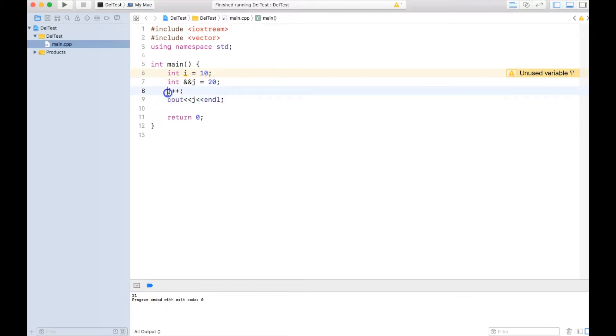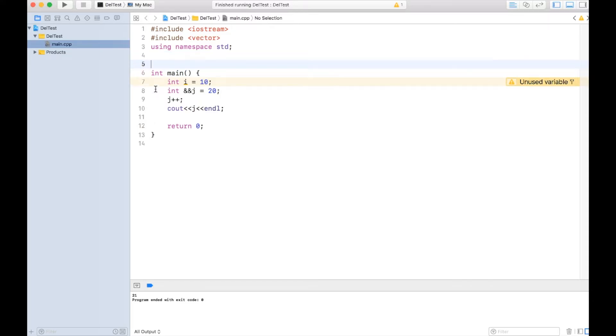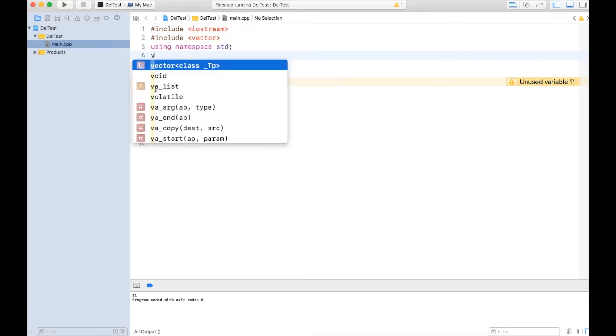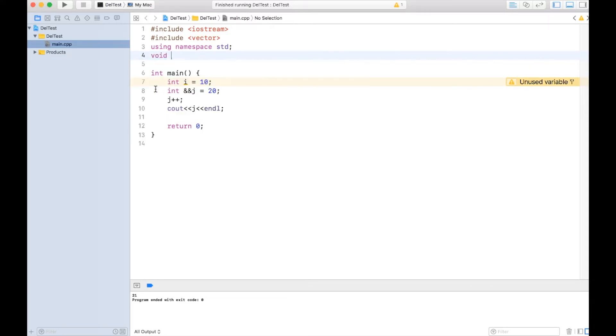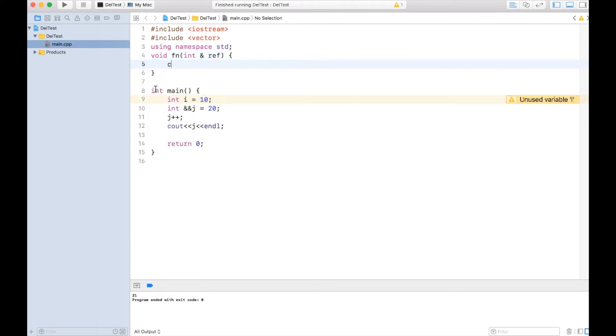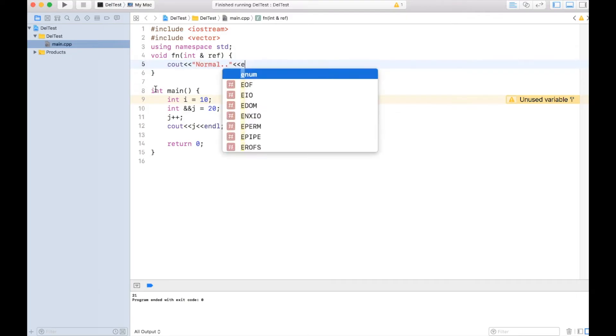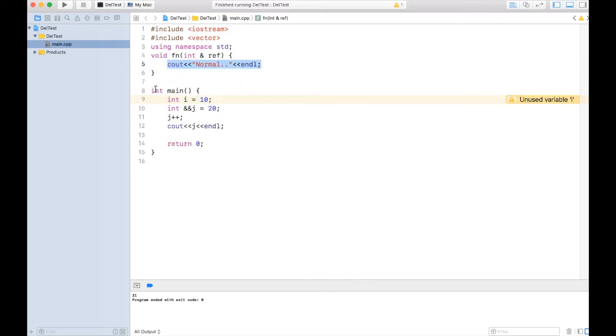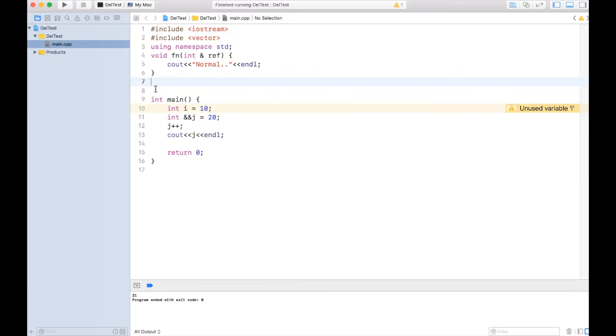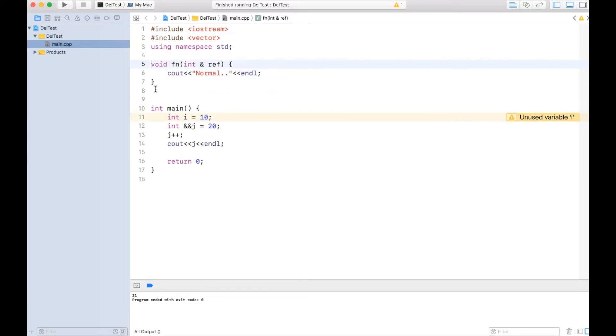Not only this, we can also create overloaded functions with r-value reference. For example, let me create a function which takes the int reference. Let me print as normal over here, and let me create an overloaded function called void fn which takes an r-value reference.